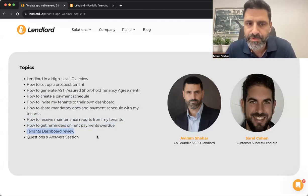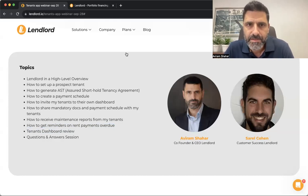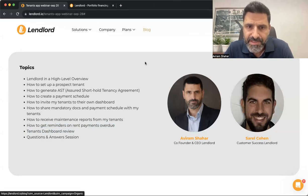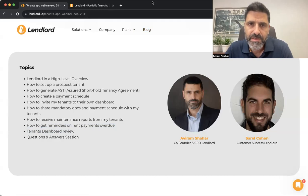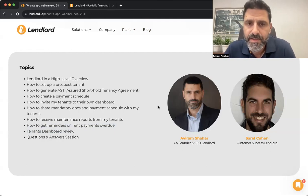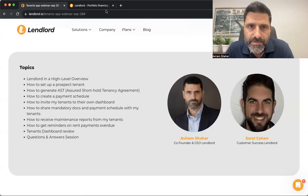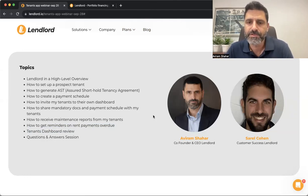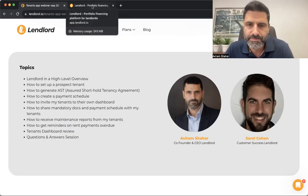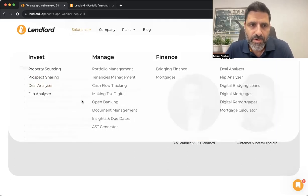We'll also cover how to get reminders on rent payment overdue and what actions you can take, and we'll show you the tenant dashboard so you can see how it looks. We are running a promotion for our premium plan — 60 days free. The coupon will be put in the chat so you can start your trial. The premium plan gives you some extra features on top of the basic plan.